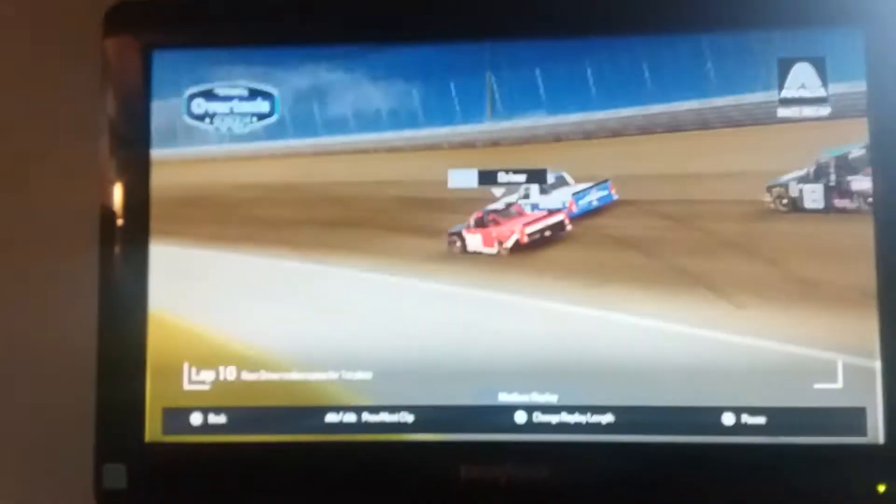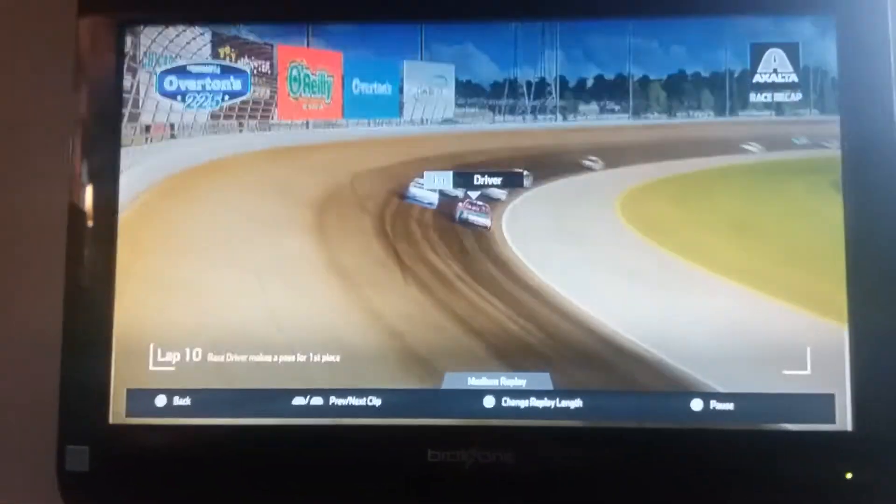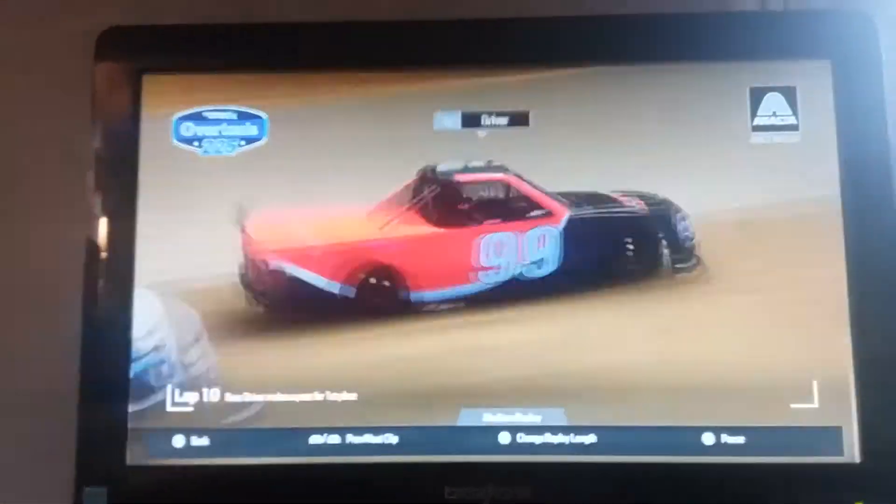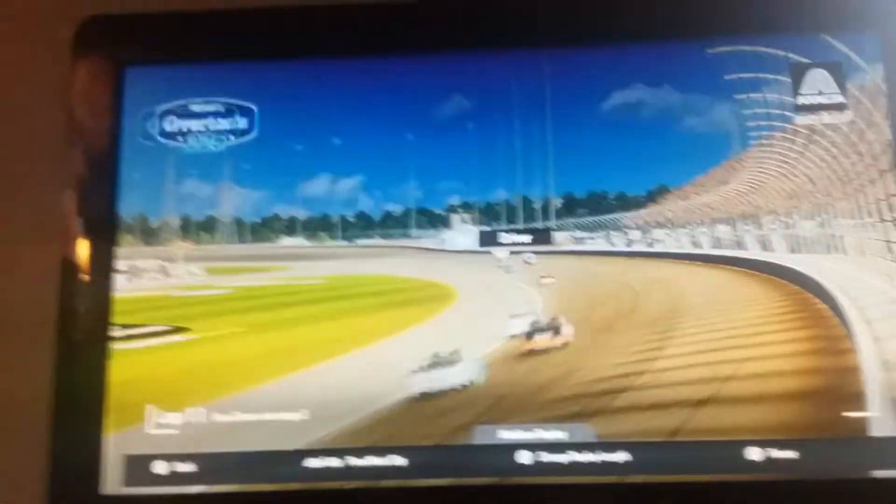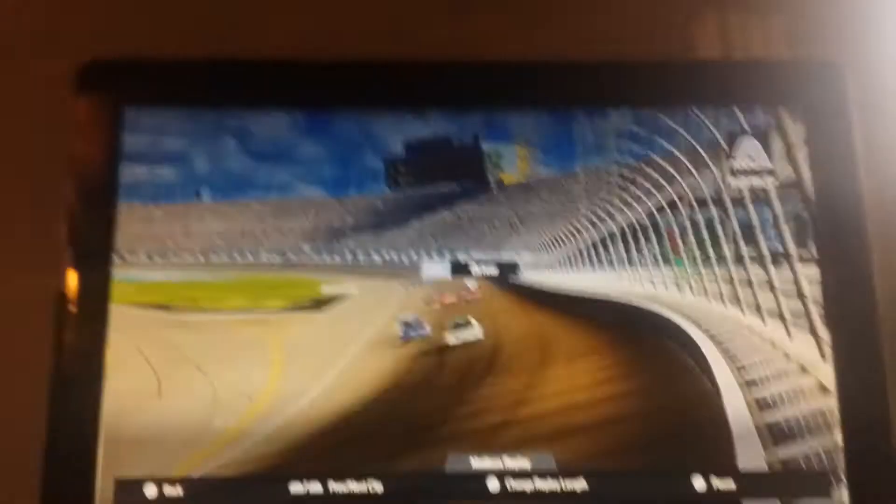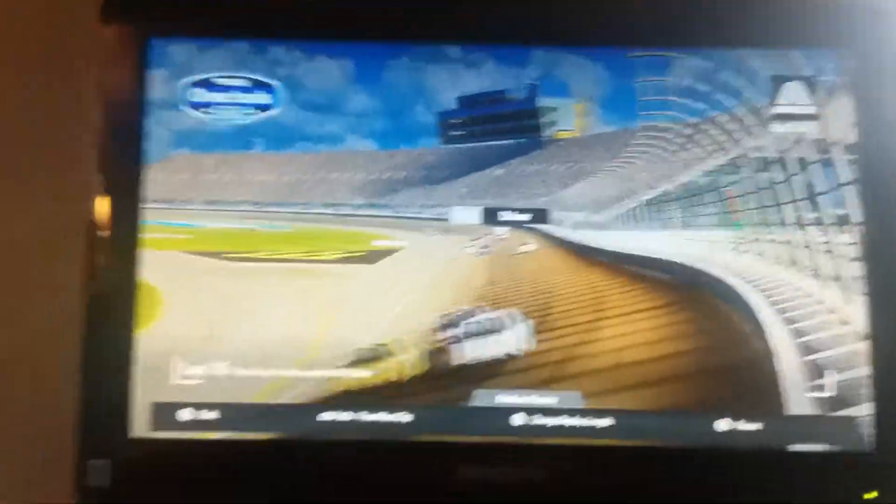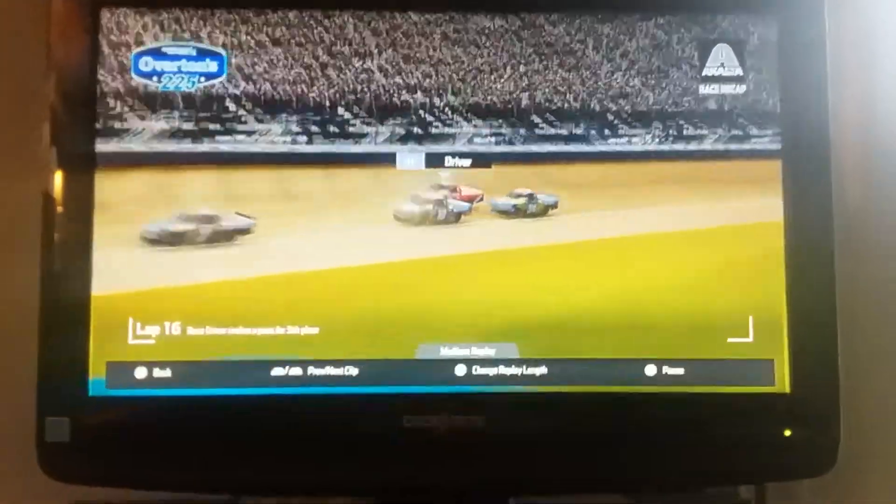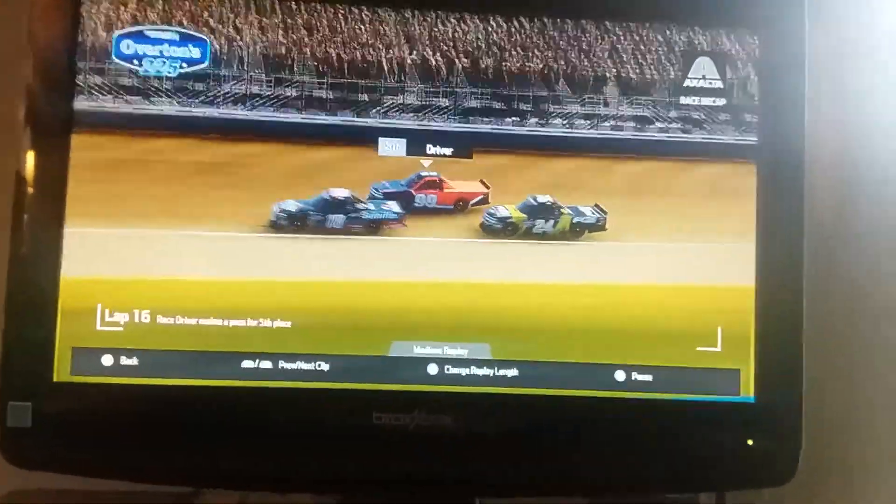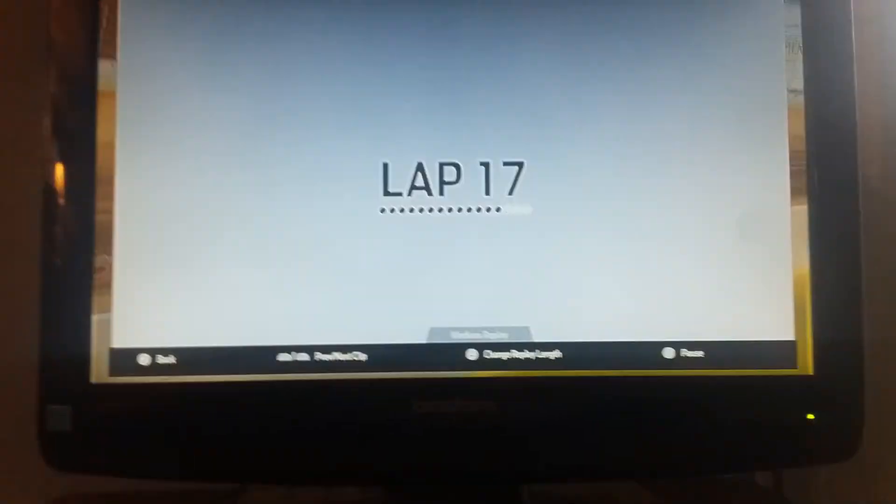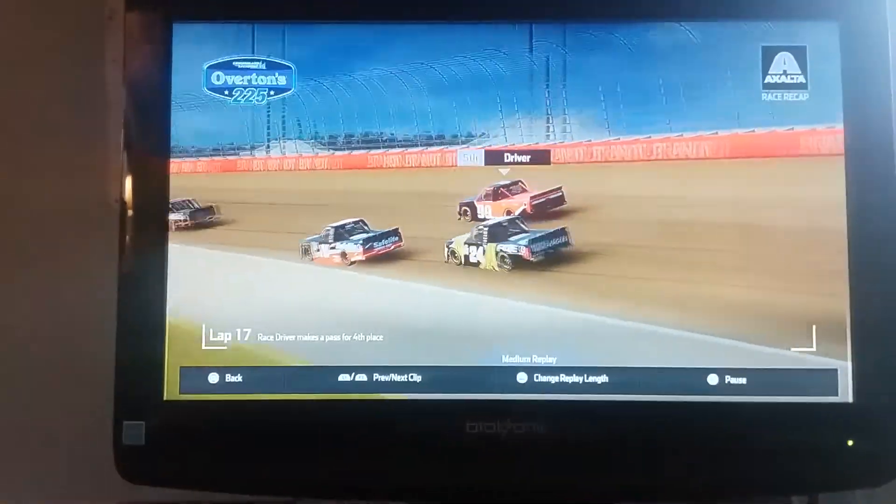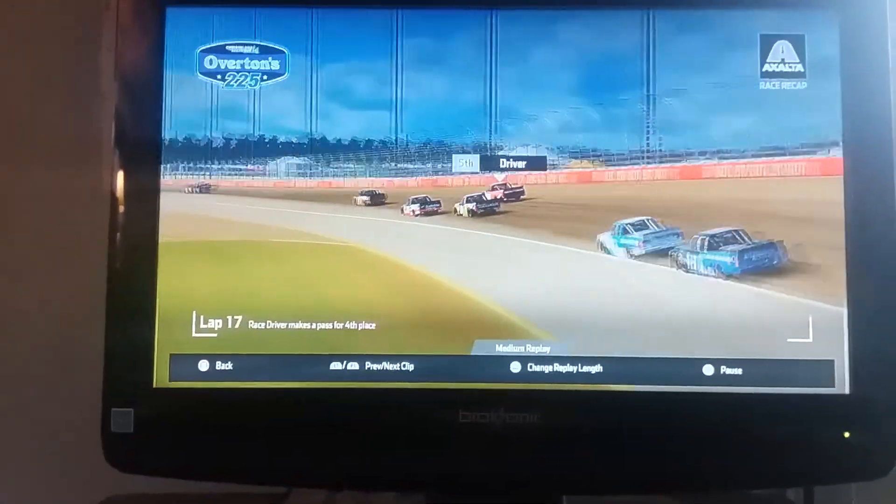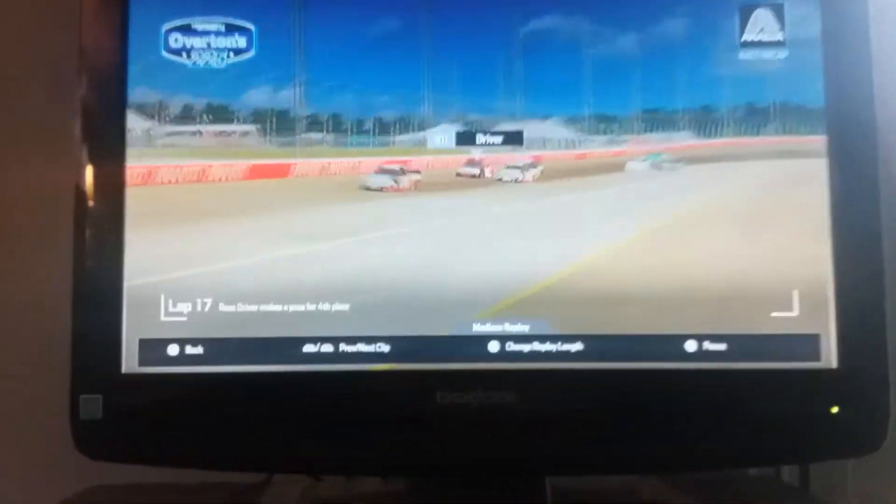And here I go making the pass for the race lead. This is like the last lap of the stage. And then I won stage 2. I dropped back to 12th on the start. But then you can see I was gaining a lot of time. And then I was just short on the finish line.